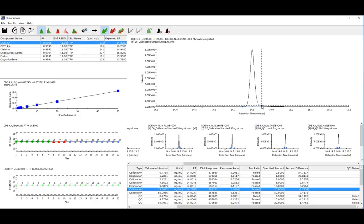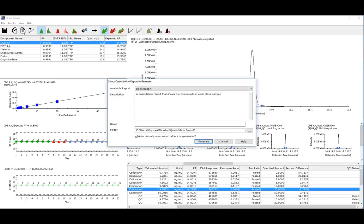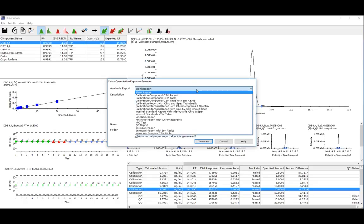Once you are happy with your results, you can then click Generate a Quantitation Report. There are a number of report formats available to choose from.